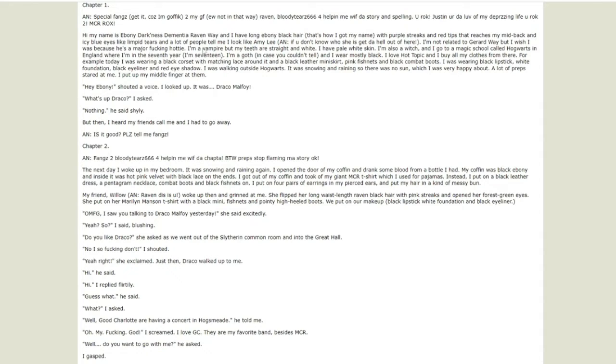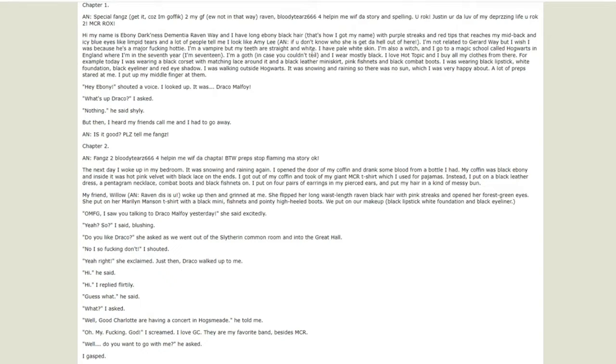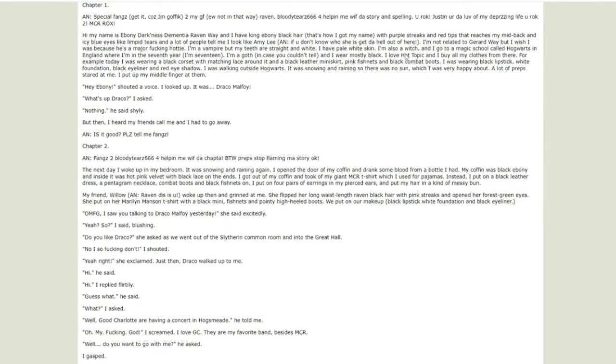I'm not related to Gerard Way but I wish I was because he's major fucking hottie. I'm a vampire but my teeth are straight and white. Okay that doesn't make sense. Why would you, why would your teeth be anything other than white? Are your teeth blue? Are there vampires with green teeth? Are there people with cyan, orange, purple teeth? What is the point of highlighting that? Also what's the point of being a vampire if your teeth are straight? You can't get blood. That's the whole point of a vampire, is that they are vampiric and their teeth are a key feature.